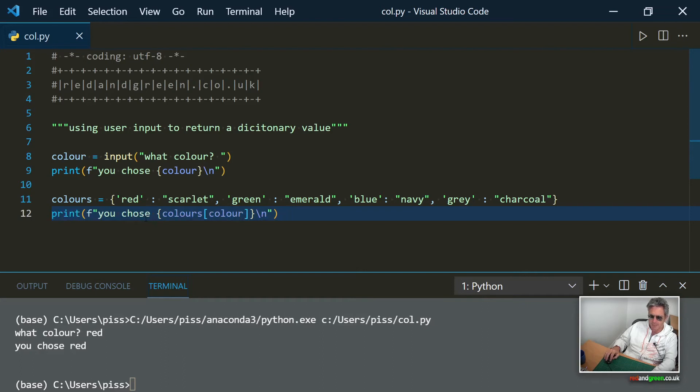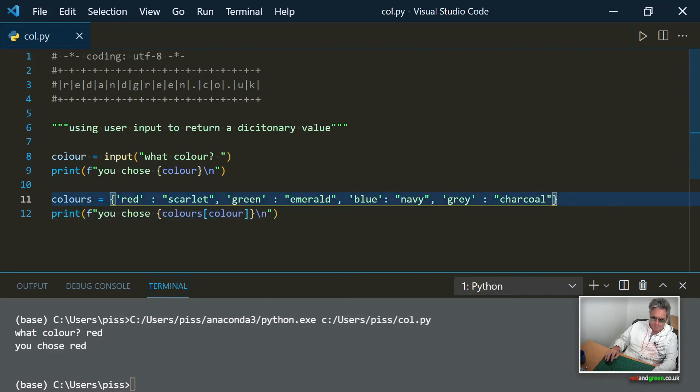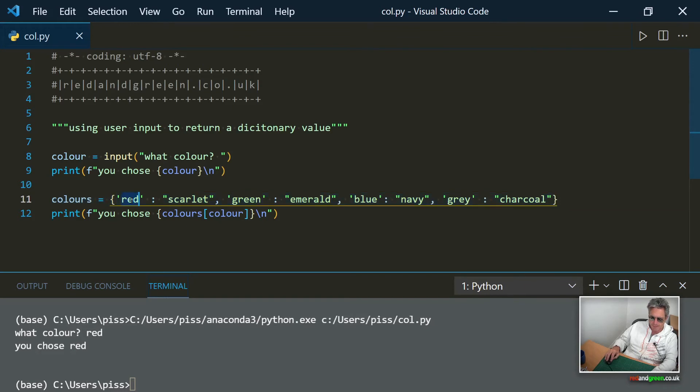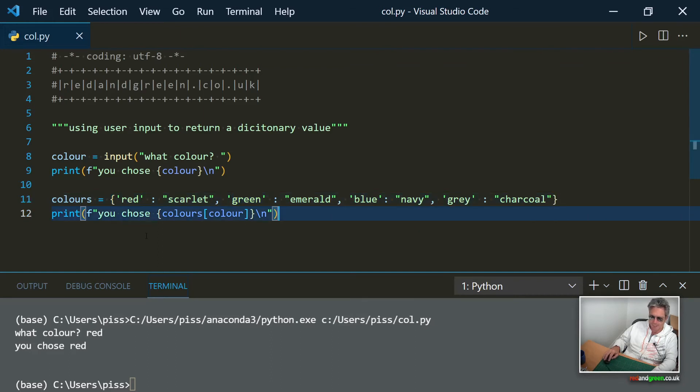Okay, so next what we want to do is actually print the user input. Color equals the key of the dictionary. So if they type in red that matches the key, if I type in green then color matches the key, blue match key, gray match key.